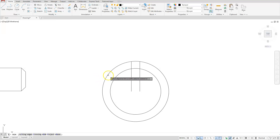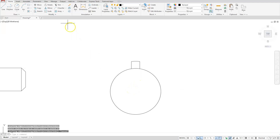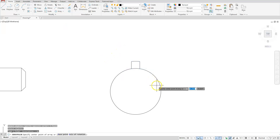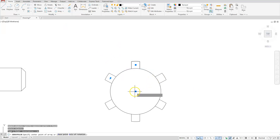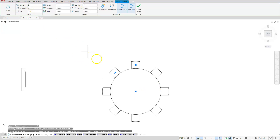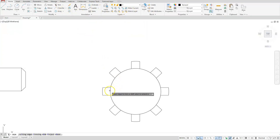Let's go ahead and erase this line and then trim the rest. I'll trim these two portions, then escape. Polar array — select this object, choose this center, tell it that we have eight. I do want associativity turned off so make sure that's not blue. Close the array and then trim the portions in between.